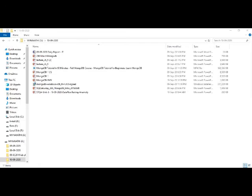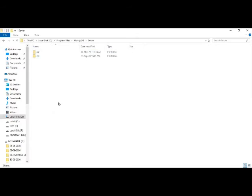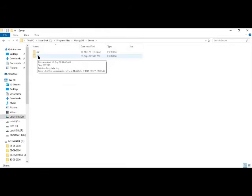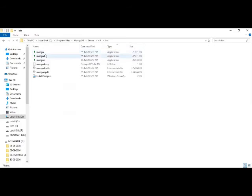After installation, you'll find a MongoDB folder under C:\Program Files. Under MongoDB, go to Server, then version 4.4, then the bin folder. Inside bin, you'll see data and log folders. The EXE files are under bin — you should see three executables there.